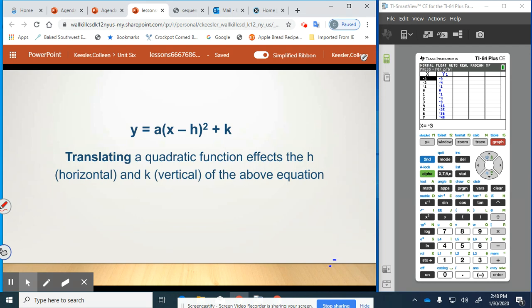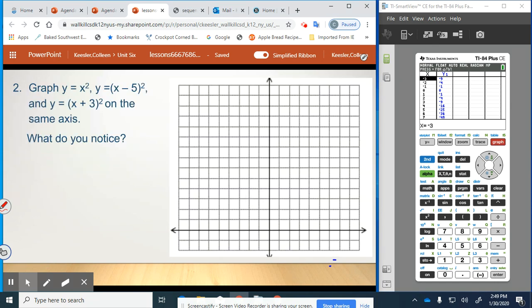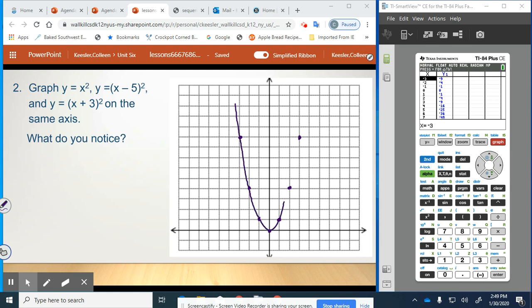Now we're using that same function and we have translating. Translating a quadratic function affects the h for horizontal and k for vertical of the above function — it will shift it horizontally or vertically depending on the h or k value. We want to graph the original x squared function so we can use it to compare. That's 1, 1; 2, 4; 3, 9; and the same on the opposite side, with 0, 0. This is what we call our parent function, y equals x squared.